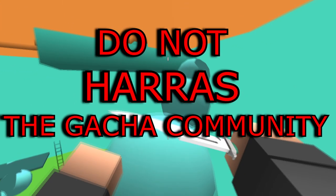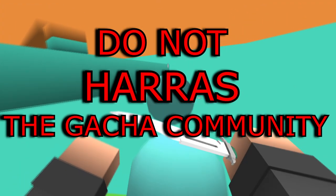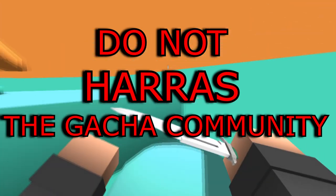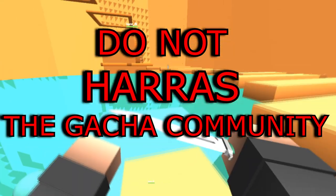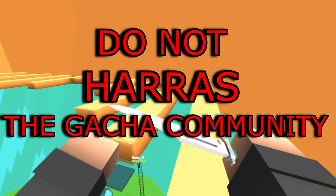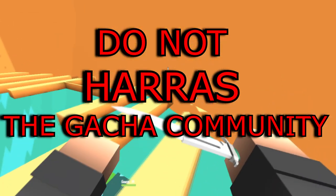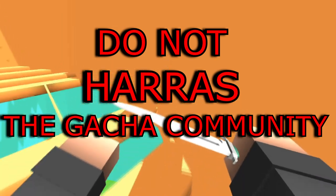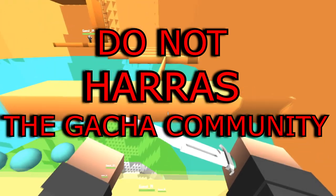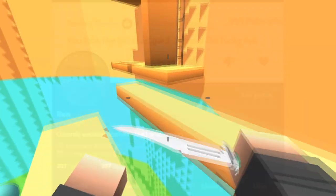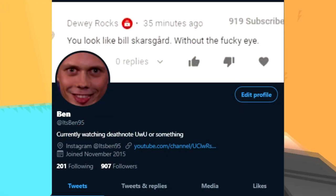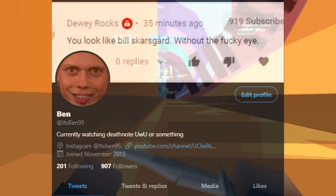By the way guys, I cannot stress this enough: remember that not all the Gacha community is bad, it's just a small minority. I need to make that very clear, so please don't go and harass anyone who does enjoy making Gacha content. By the way, I have a Discord server and Twitter, so follow me there and send me any Gacha you want me to look at in the future.